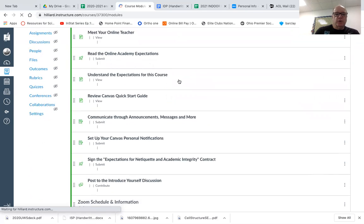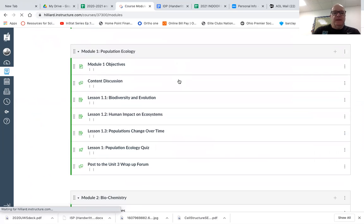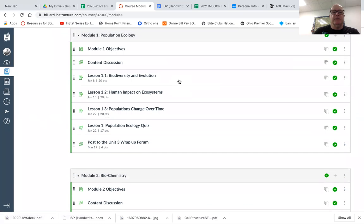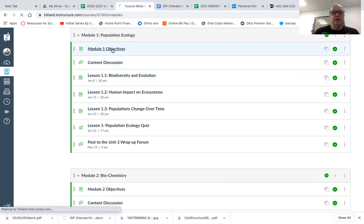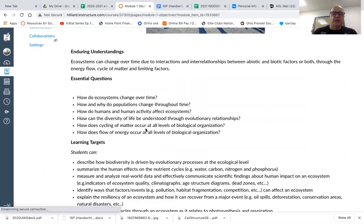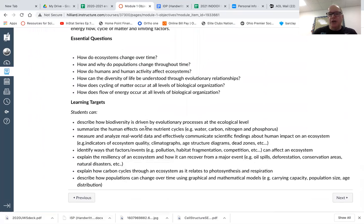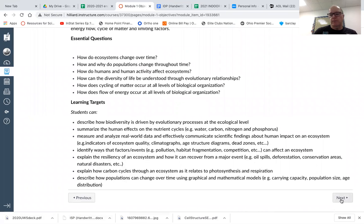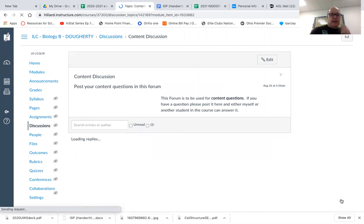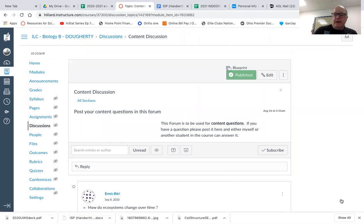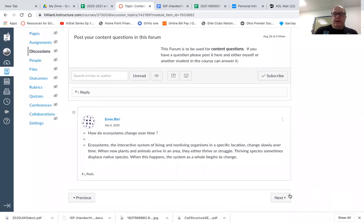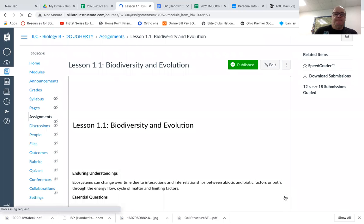So if you go through the course, each module, each lesson is pretty much set up the same way. In the first part of the module, in this one, module one on population ecology, it has the objectives for the module. So to tell you basically what are the things that you should know by the time you are done with this particular module. And then within that, if you have any type of a question that you want to put forth, you can ask in this. Not too many people use it, they just directly email me.